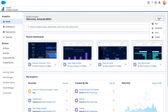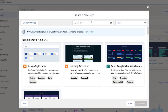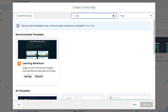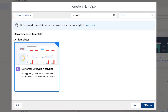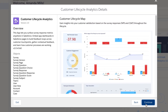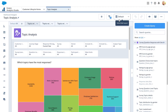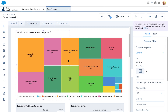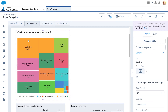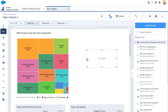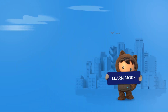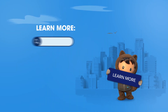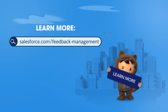With Customer Lifecycle Analytics, you get all these dashboards and a pre-built Einstein Discovery Story right out of the box, as well as the full power of the Tableau CRM platform, so you can build custom dashboards and AI-powered predictions based on your specific needs. To learn more, visit our website at salesforce.com/feedback-management.